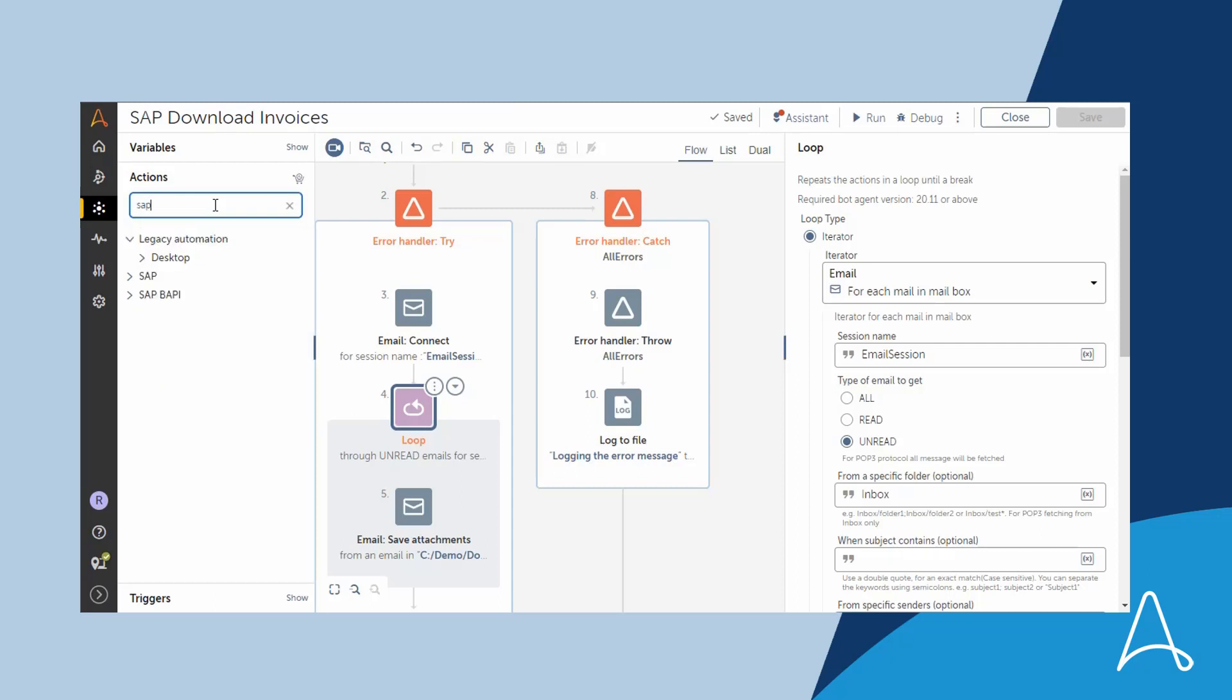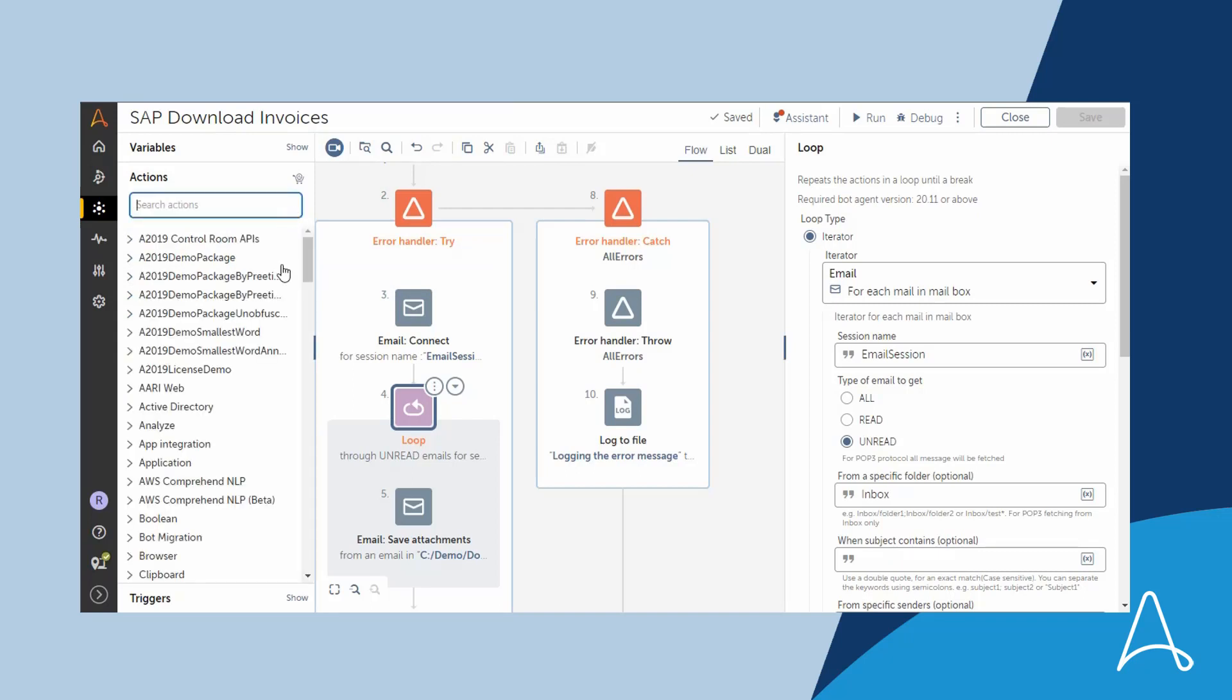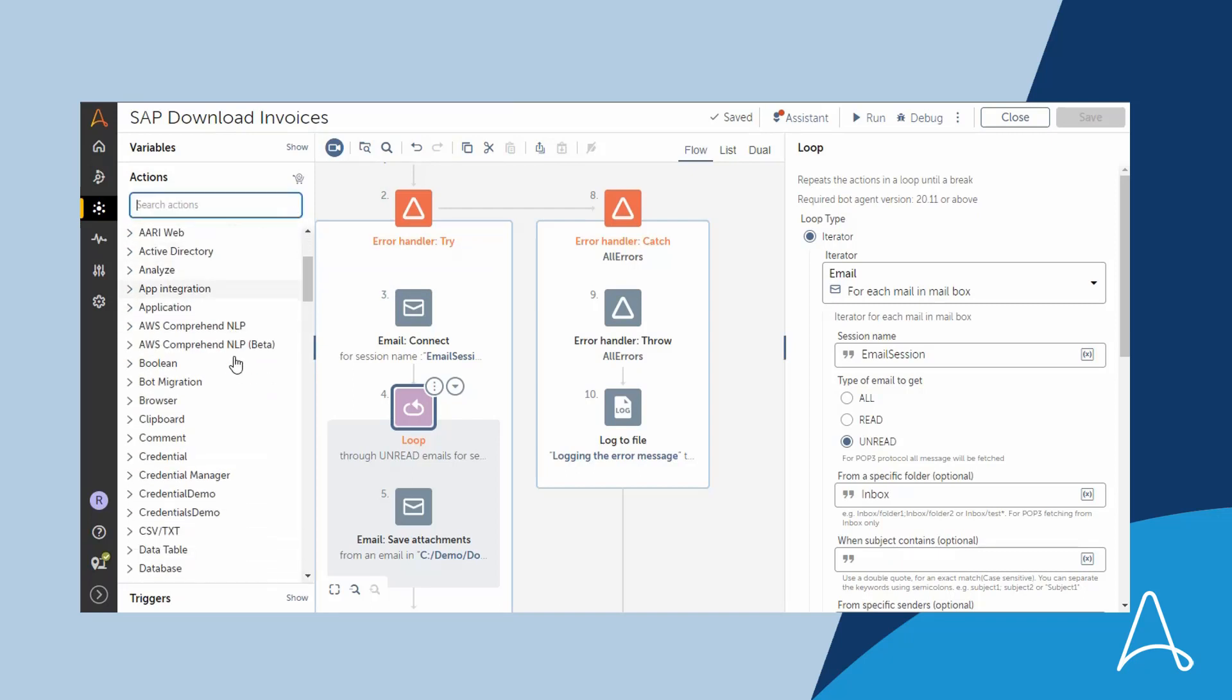The fine-grained role-based access control on the packages is another key differentiator of our Automation Success Platform. This ensures needs of different personas can be addressed within one unified platform and customers do not have to use different products for different personas as is the case with some of the other RPA players.